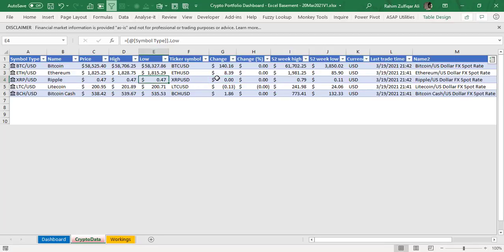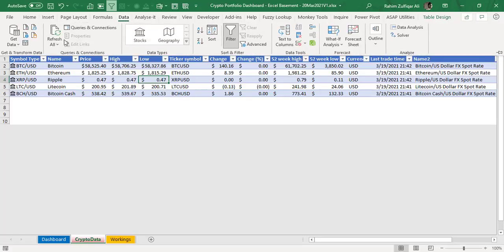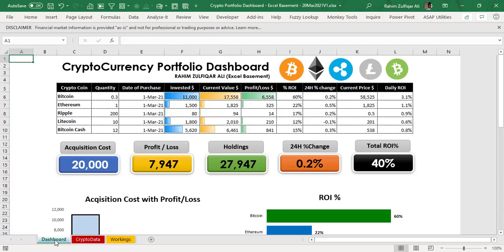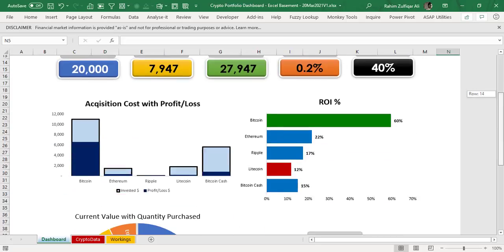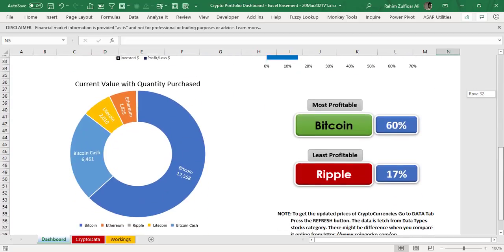This is how I got all those columns in the crypto data worksheet. If you want to update all these numbers or columns, go to the Data tab and click on Refresh. Now let's come to the dashboard. A very important thing in the dashboard is to first draft the layout — what are the important columns, KPI numbers, and visualizations you want to have in your portfolio dashboard?